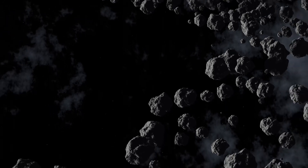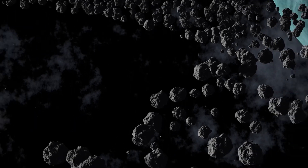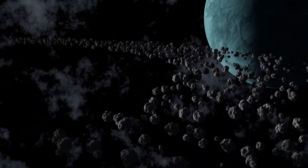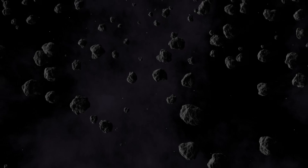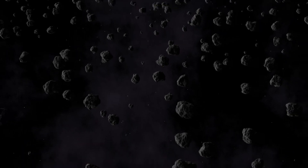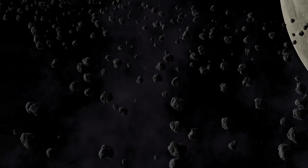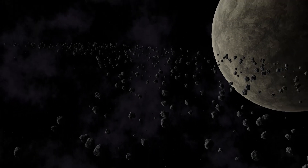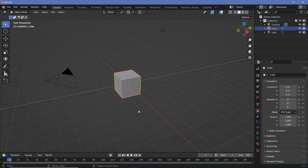Today we'll be going through various methods of generating rocks in Blender, and apart from that we'll also learn how to make an infinite distribution of rocks to create epic scenes. So let's not waste any more time and begin the tutorial.